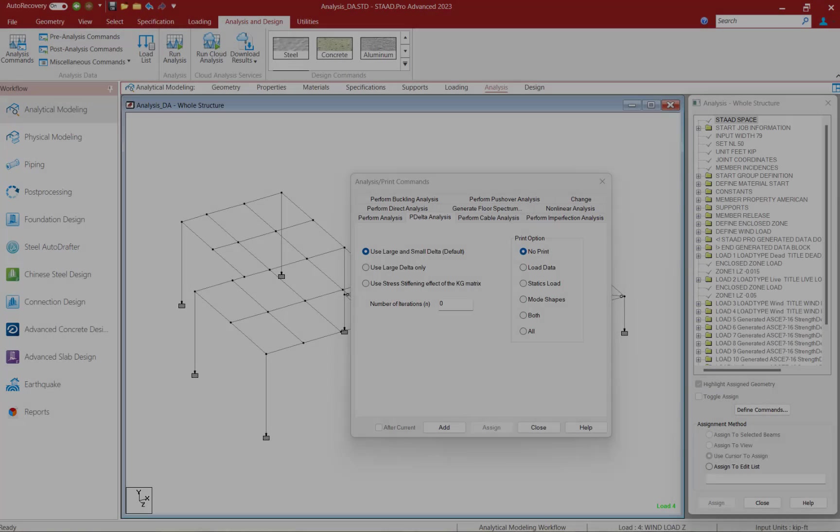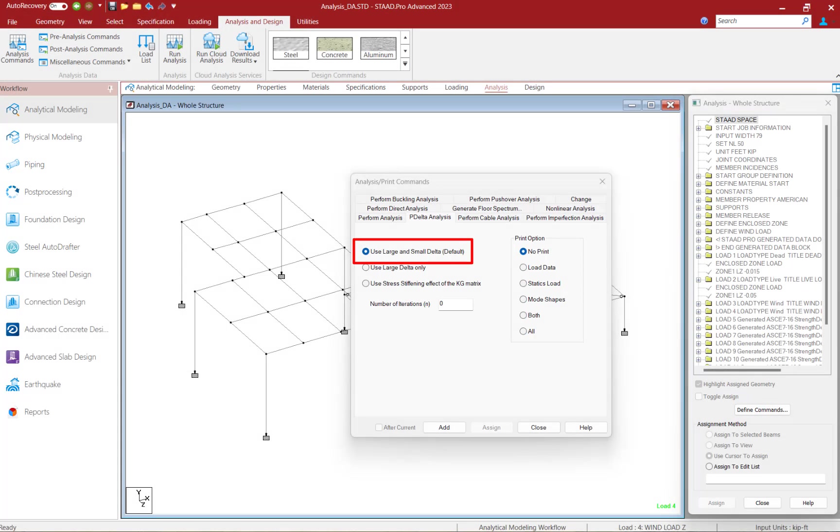As you can see, the default in the P-Delta analysis is to consider both the P-large delta and P-small delta and we'll go ahead and keep this option selected.